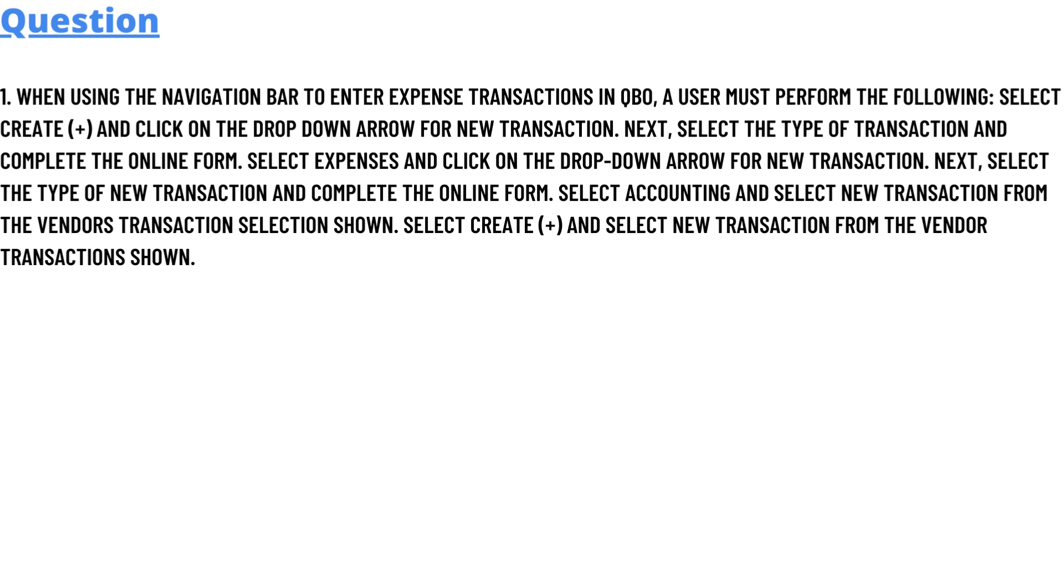Select Expenses and click on the drop-down arrow for new transaction. Next, select the type of new transaction and complete the online form. Select Accounting and select new transaction from the Vendor Transactions section. Select Create (+) and select new transaction from the Vendor Transactions shown.